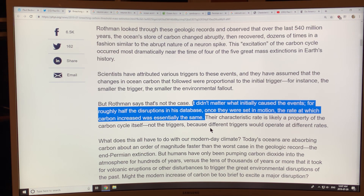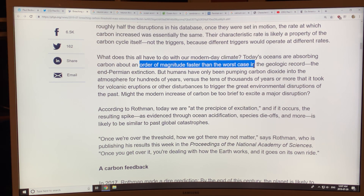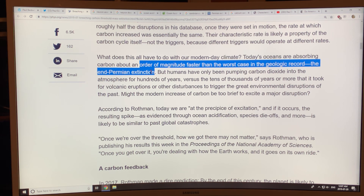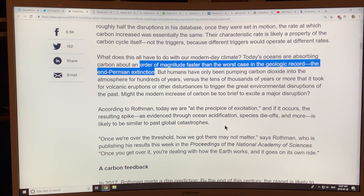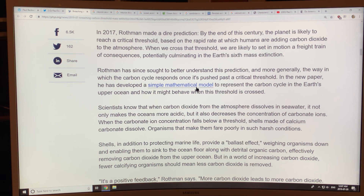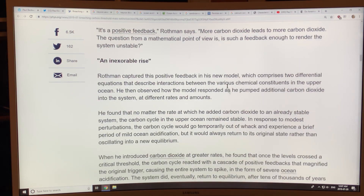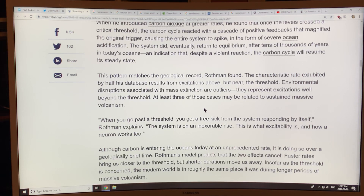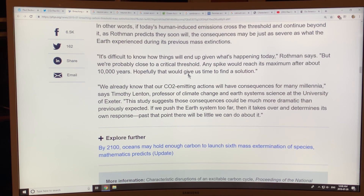Today's oceans are absorbing carbon at a rate at least 10 times faster than the worst case in the geologic record — the end-Permian extinction at 252 million years ago — possibly 20 or 30 times faster. Instead of increasing CO₂ slowly over long periods, we're doing it very rapidly now, and feedbacks are kicking in. If we cross this threshold, the system will respond by itself and we could go through into another mass extinction. I'll discuss the peer-reviewed scientific paper next.